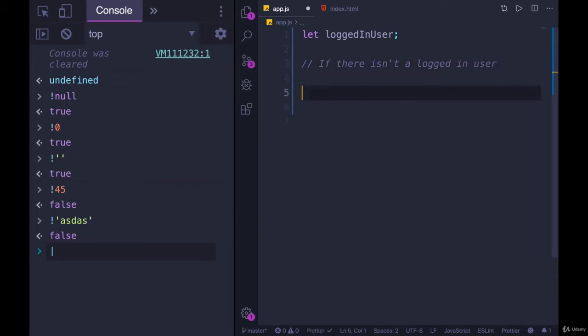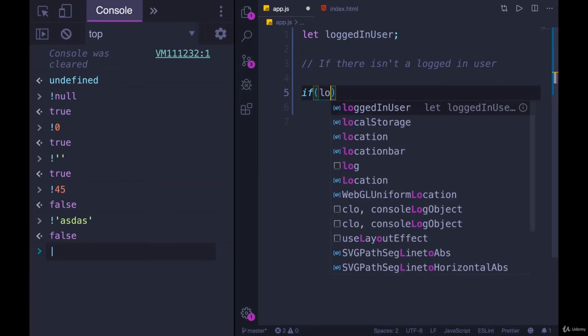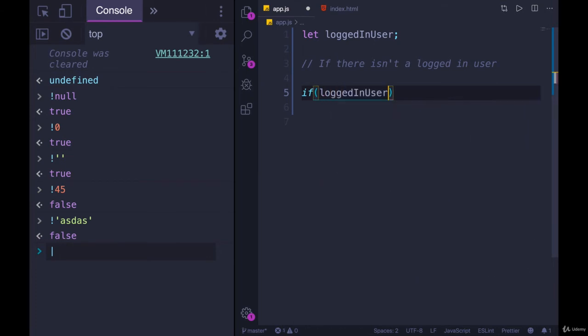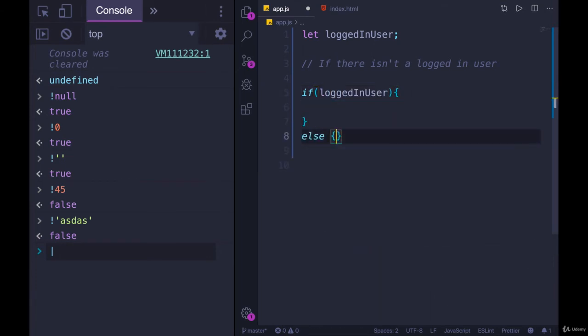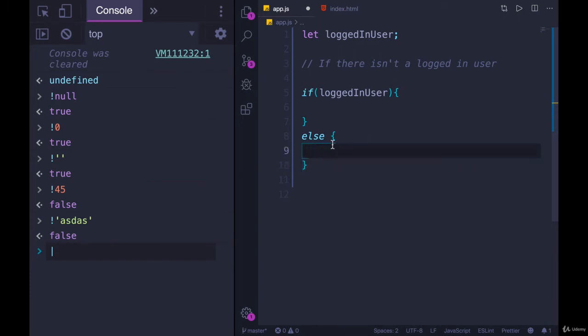With what we've seen so far, without NOT, we would do IF logged in user, and then ELSE is where we would put our code. The code down here would run when there is no logged in user, when it's undefined or null, empty string.